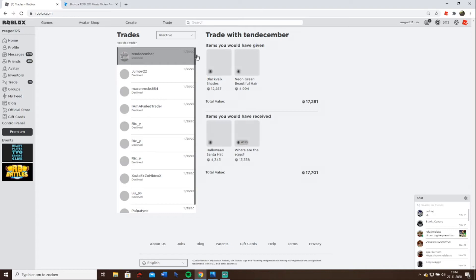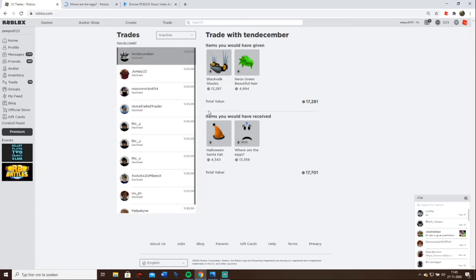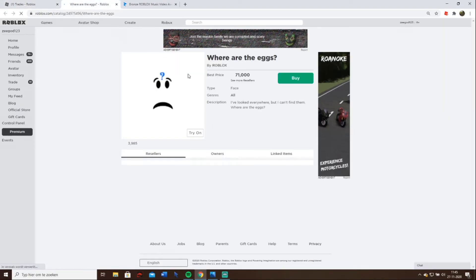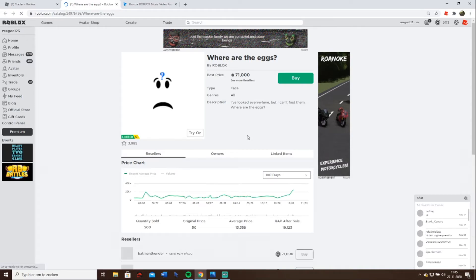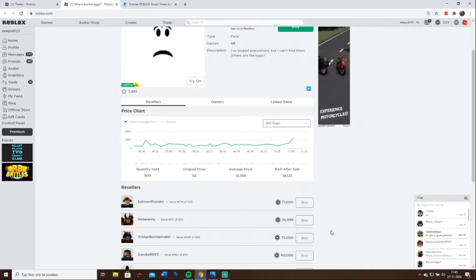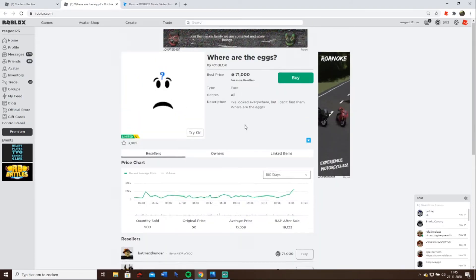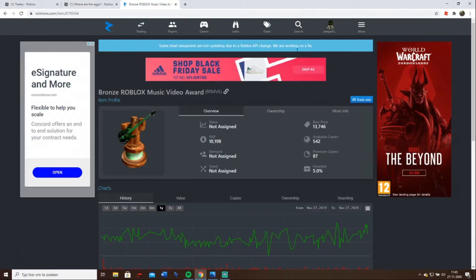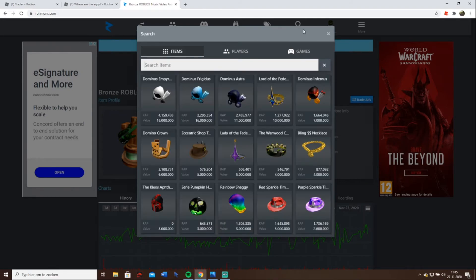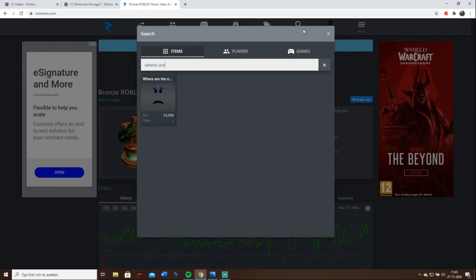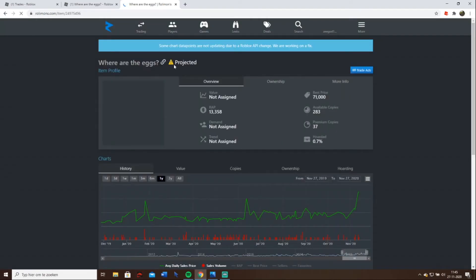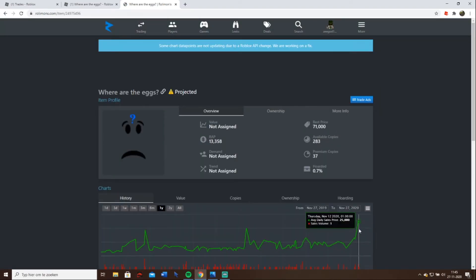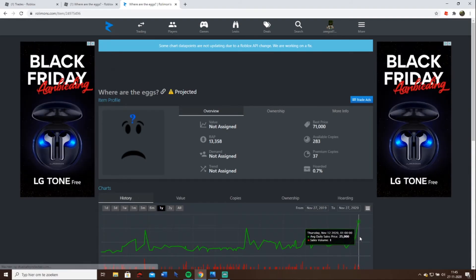Probably not because this one obviously doesn't have value and these two have. But where are the eggs? I should have accepted this one I guess. It does not have value. And it's projected anyway. And that's just because it has been sold for so much.